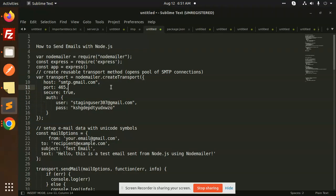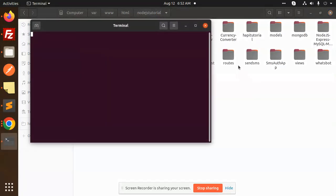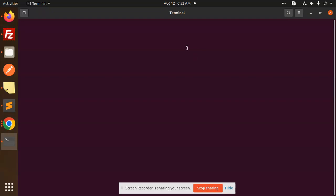Hello friends, welcome back to a new Node.js tutorial. Today we're going to learn how to send emails with Node.js using Gmail SMTP. Let's see how we're going to implement this. For those who haven't subscribed to my channel yet, please subscribe, and if you like the video, please like, share, and comment. Let's get started.